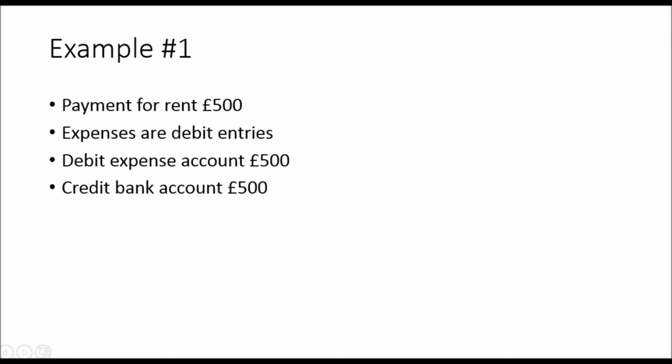So debit expense, credit the bank account. Another way to look at this is that the bank account is an asset account. To bring the value of an asset account down, you need to credit it. An asset account is debit. You debit an asset account to increase its value. Credit will bring the value down. So you're recording cash out of the bank account, that's a credit entry. Debit expense, credit bank.